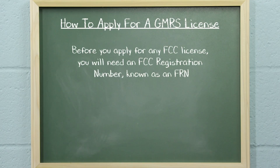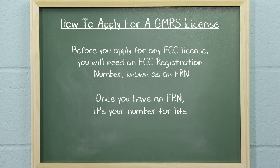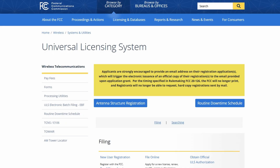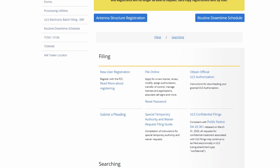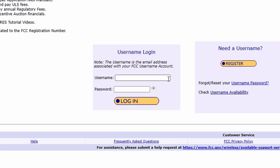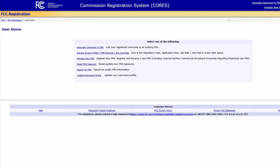Next, register for an FRN number. Before you apply for any FCC license, you will need an FCC registration number, known as an FRN. Once you have an FRN, it's your number for life. To apply for an FRN, go to the FCC Universal License System, or ULS page. Go to the Filing subheading and click New User Registration. Under the Username Login section, log in with your username and password. This will take you to the user homepage. If you already have an FRN, skip to Step 3.